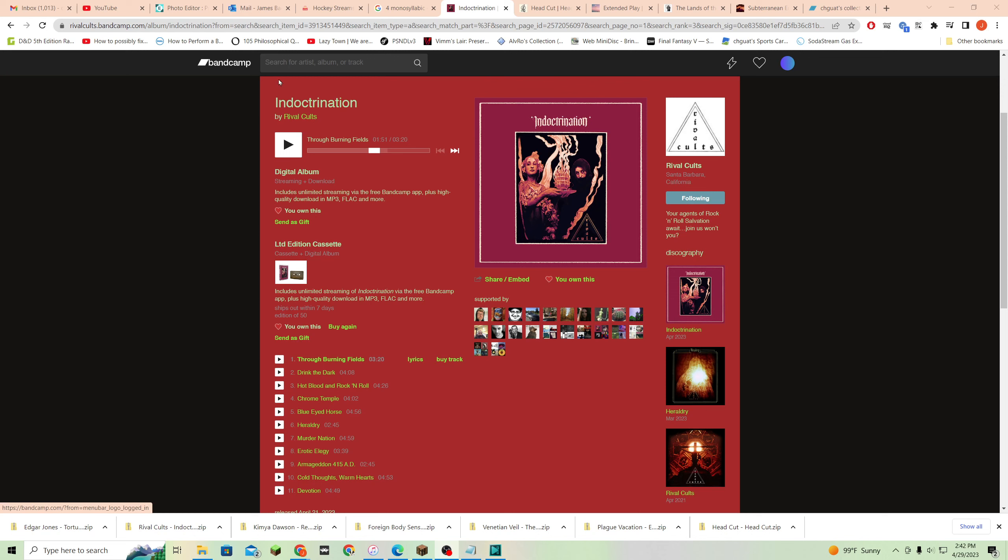If you're on Bandcamp, sometimes you will find the most amazing things, and sometimes you will find just, like, what, who is charging money for this kind of stuff? It's a mixed bag at best, but sometimes that mix is delightful. Anyway, I found this band.